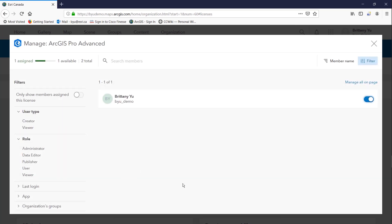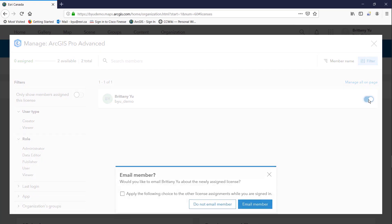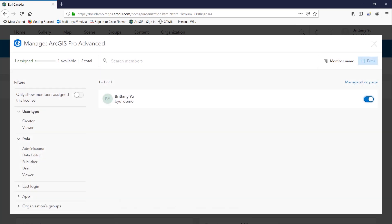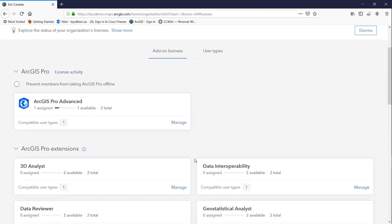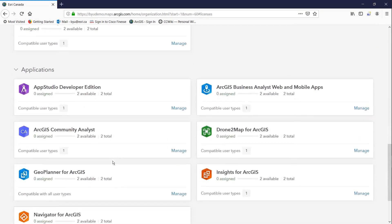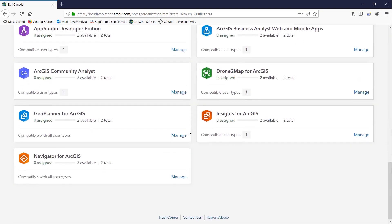Now as long as the license is not taken offline we can unassign it and reassign it to different members in the organization. The same concept goes for all the extensions that you have available as well as the premium applications here.